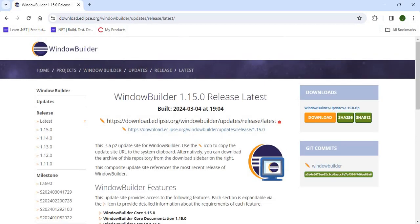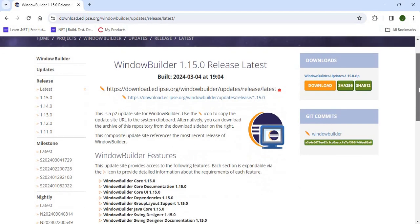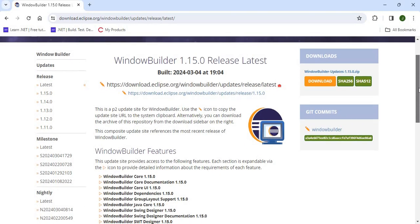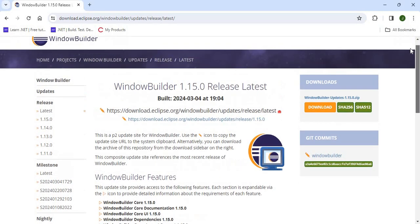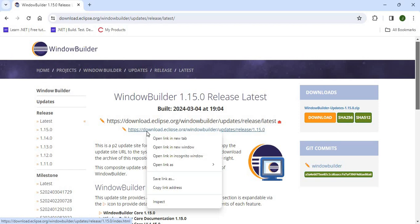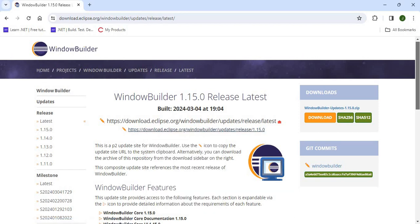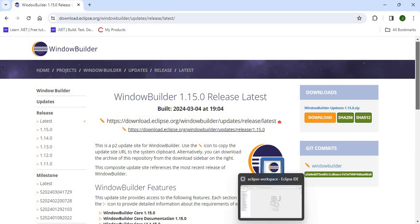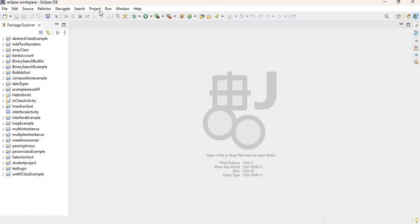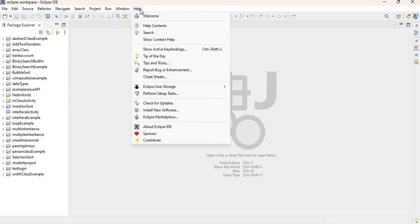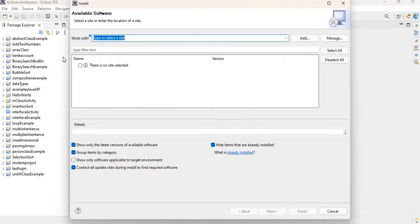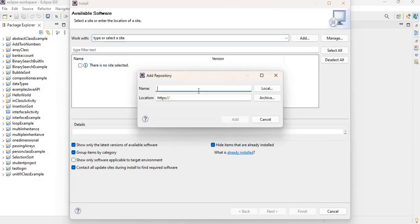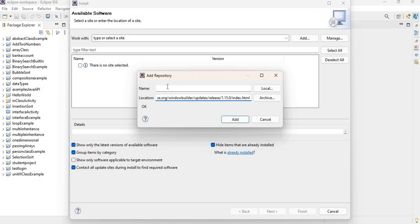So you can basically download from here, or what you can also do is grab the URL. So I'm going to just right-click, copy the link, go back to Eclipse, go to Help, and then I'm going to select Install New Software. Now what I can